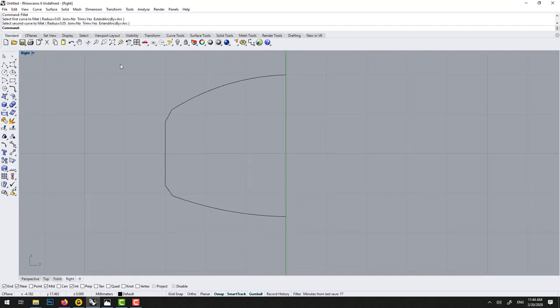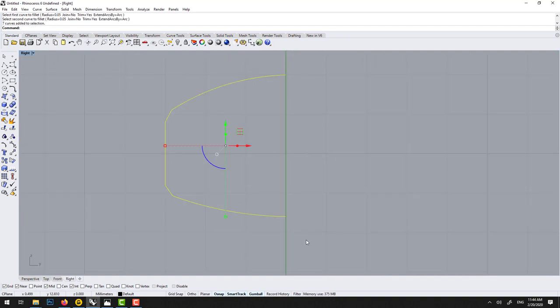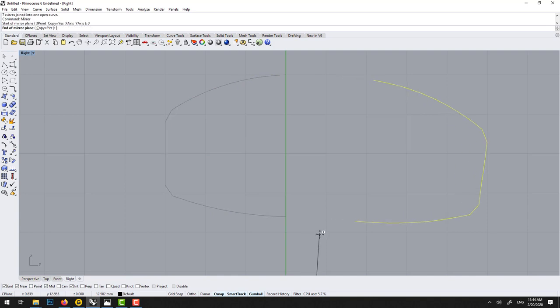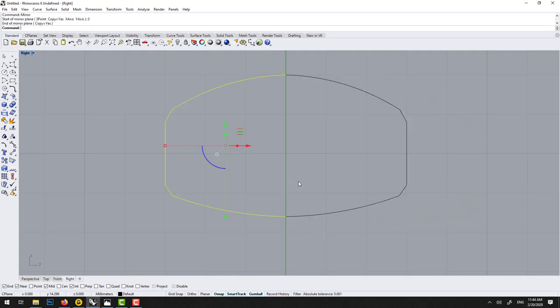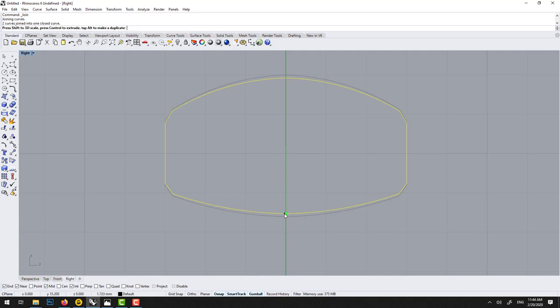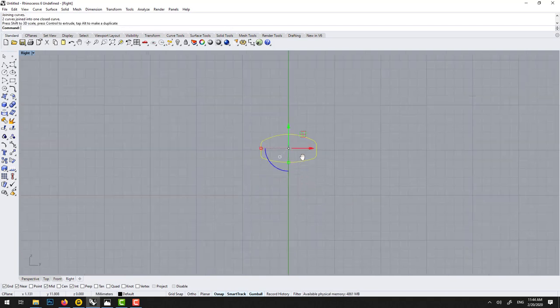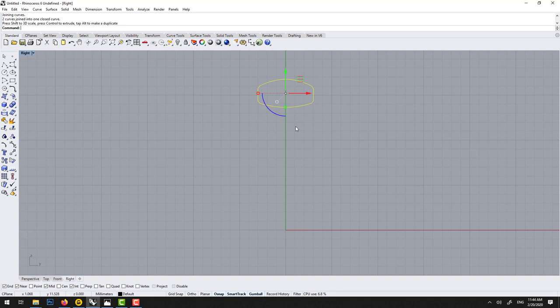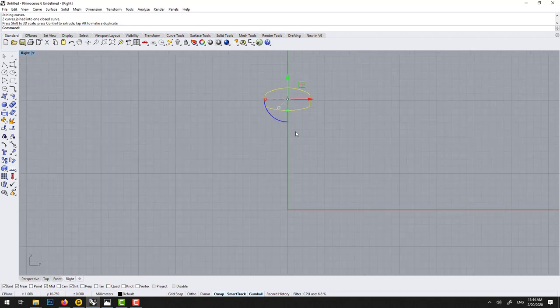So here we can just select all of this. Control J to join. And then we can type mirror, zero, enter. Hold shift to be orthogonal. And then join this. Control J or type join. We could do some minor little tweak like this. So it's not as thick. And that should be all right.